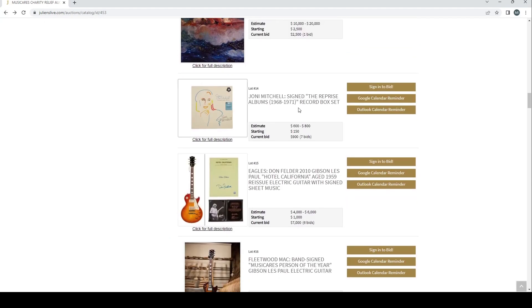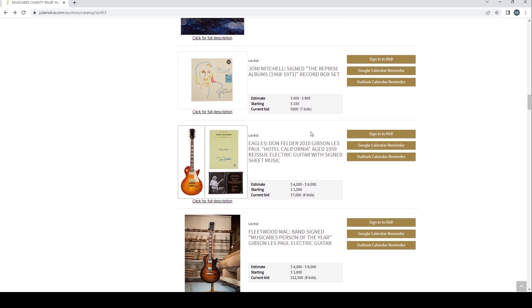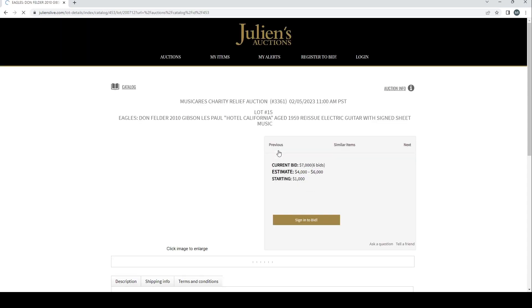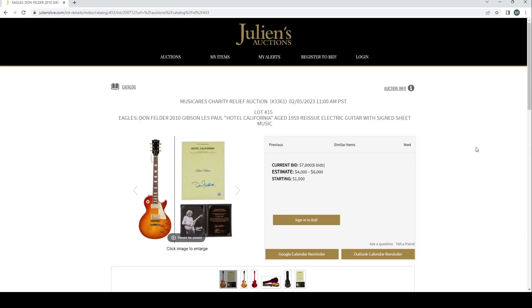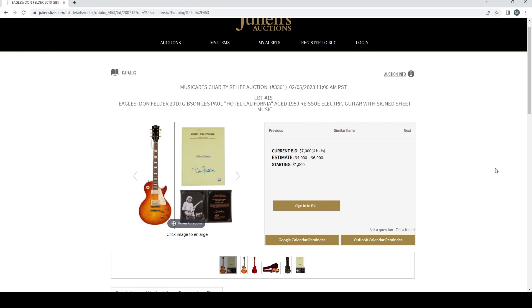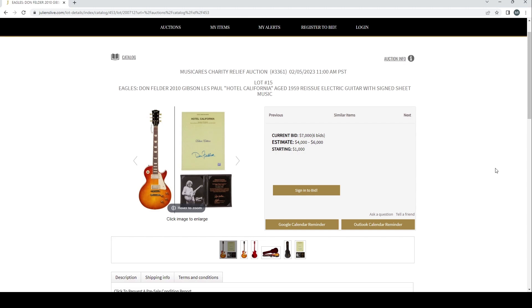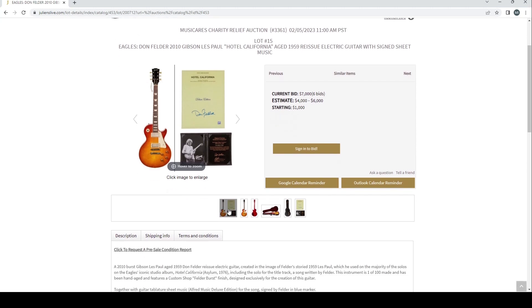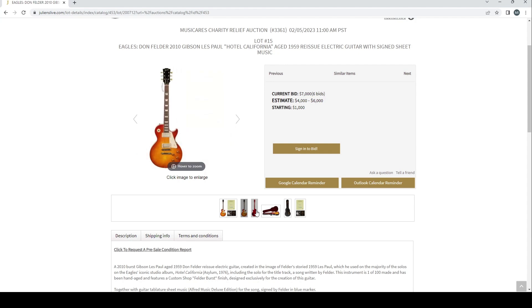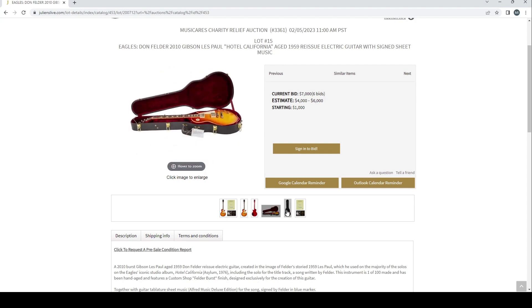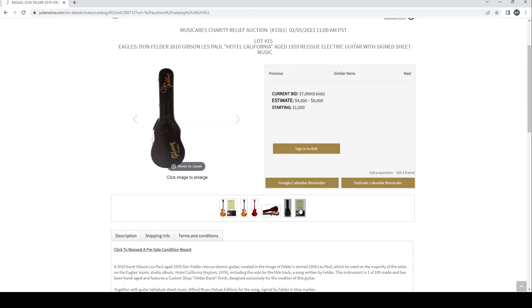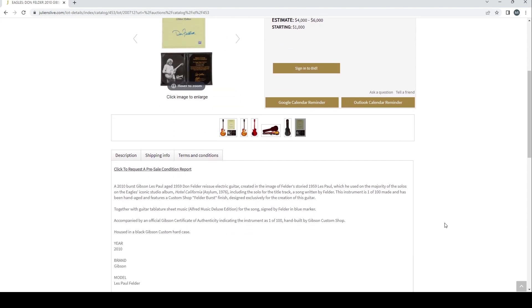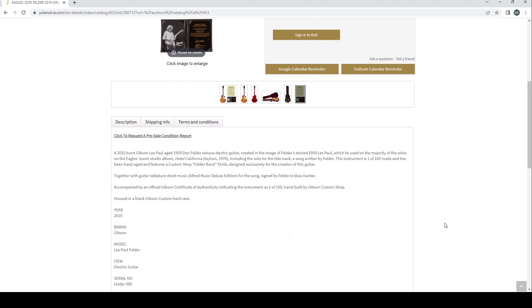Obviously there's other interesting things in this auction as well, so feel free to have a look at that in your own time. But we're just going to have a look at the instruments. Eagles Don Felder 2010 Gibson Les Paul Hotel California aged 1959 reissue electric guitar with signed sheet music. Four to six is the estimate, current bid's seven. So once again a kind of a decent instrument there. Gibson, so it's going to be popular in its own right, and a '59 reissue so it's going to be popular.